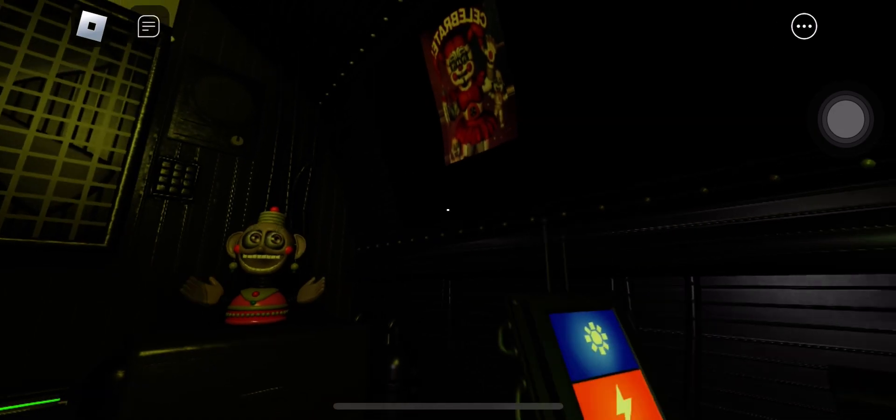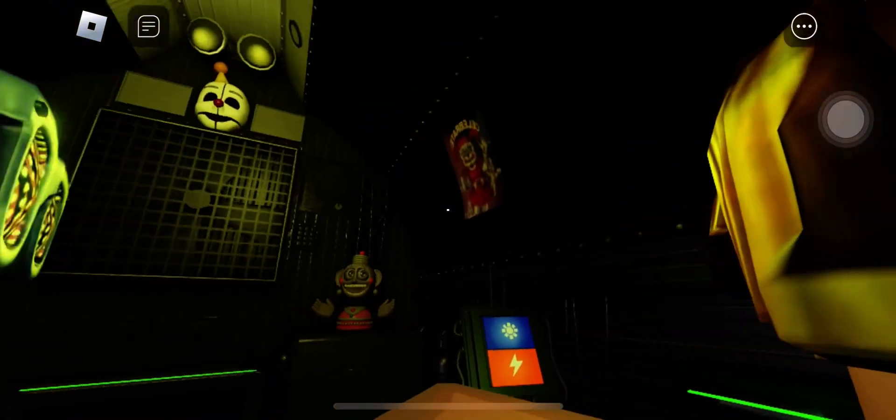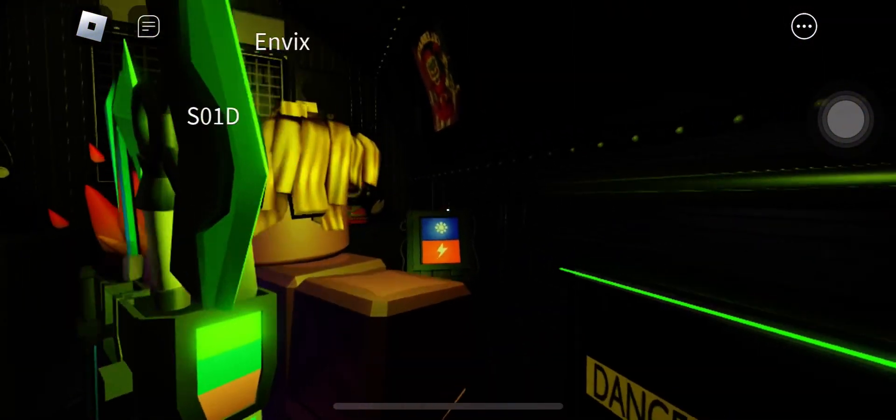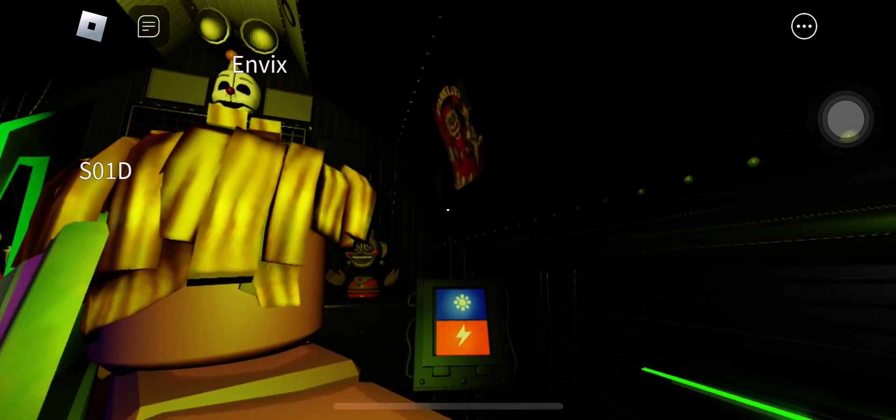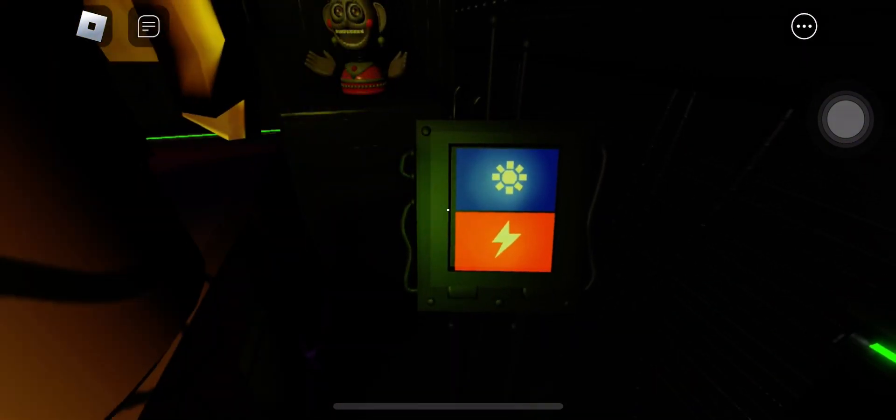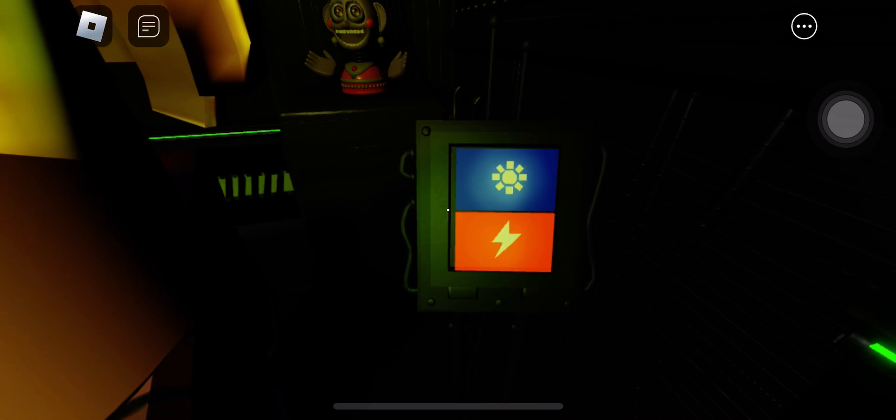Now, view the window to your right. This is the Funtime Auditorium, where Funtime Foxy encourages kids to play and share. Try the light. Let's see what Funtime Foxy is up to.